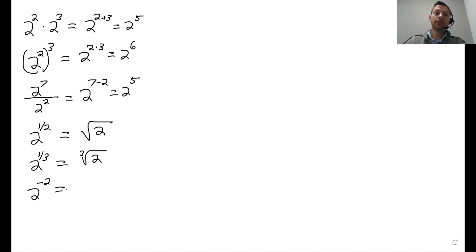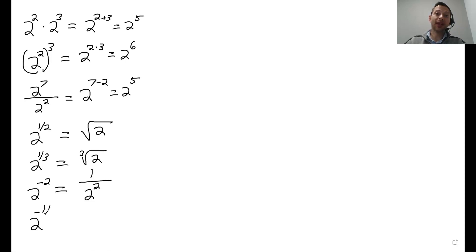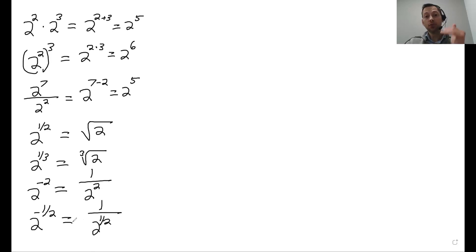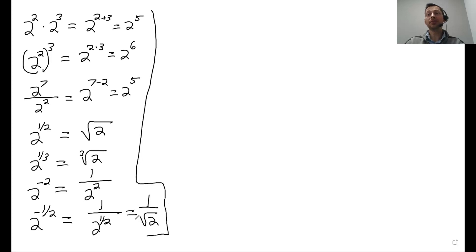2 to the negative 2 — if you have anything to the negative power, it's always 1 over that to the positive power. So 2 to the negative 2 is the same as 1 over 2 to the 2. You could also combine these rules. For example, 2 to the negative 1 half is the same as 1 over 2 to the 1 half, which is 1 over the square root of 2. These are the rules you need to memorize — there are not a lot of them, but you have to understand them.